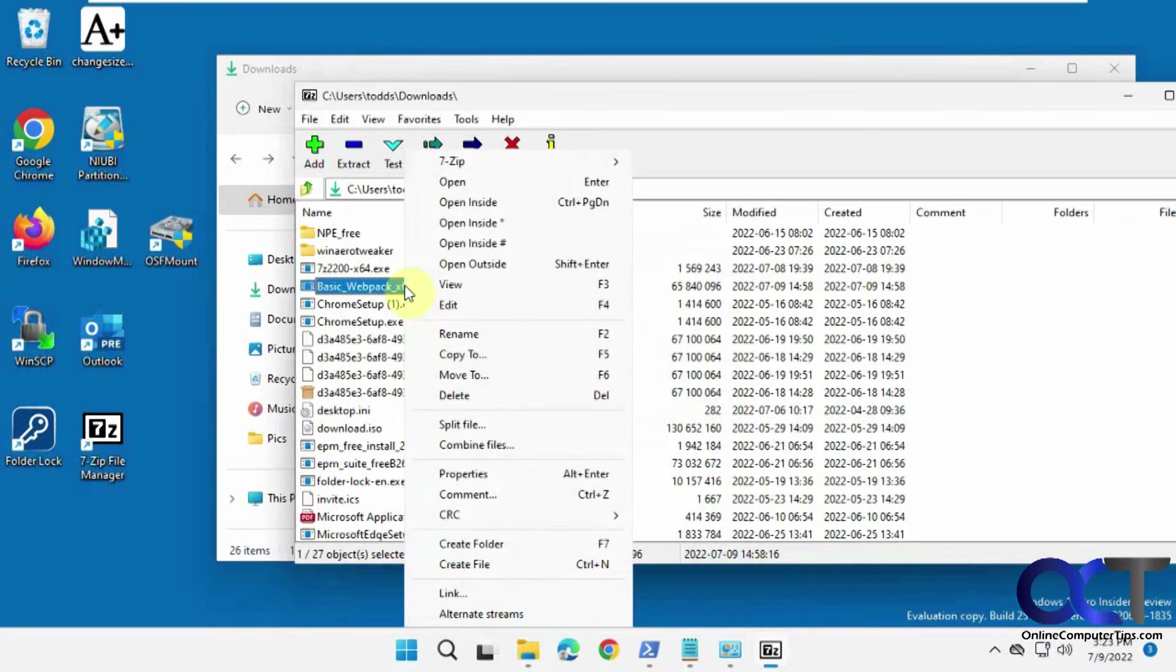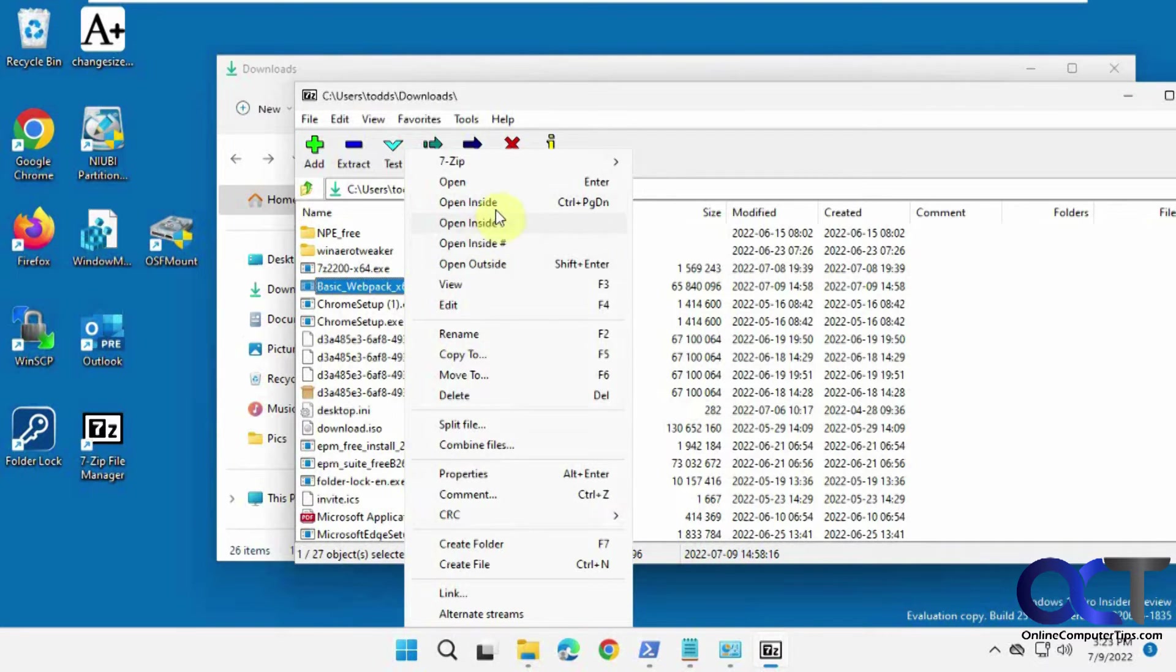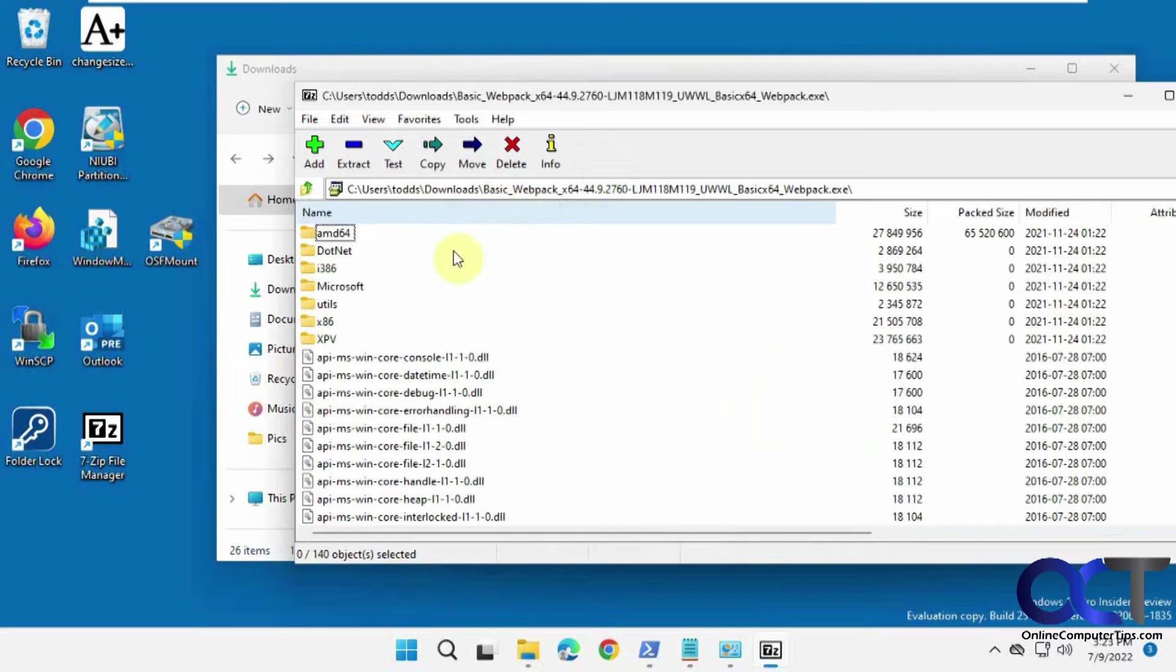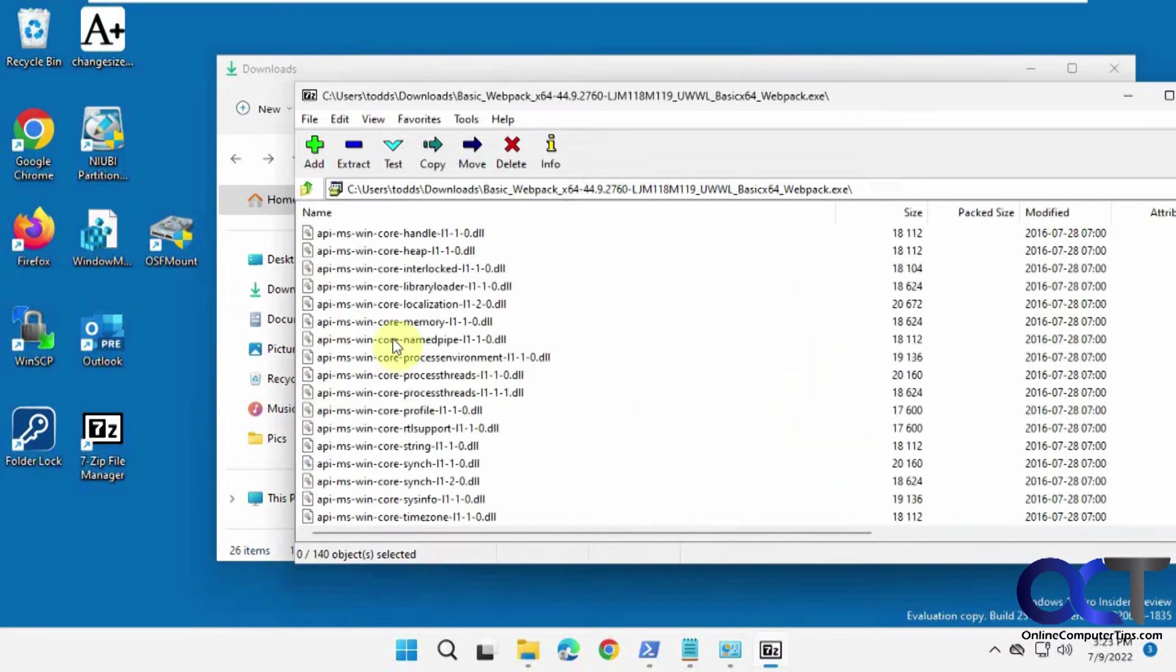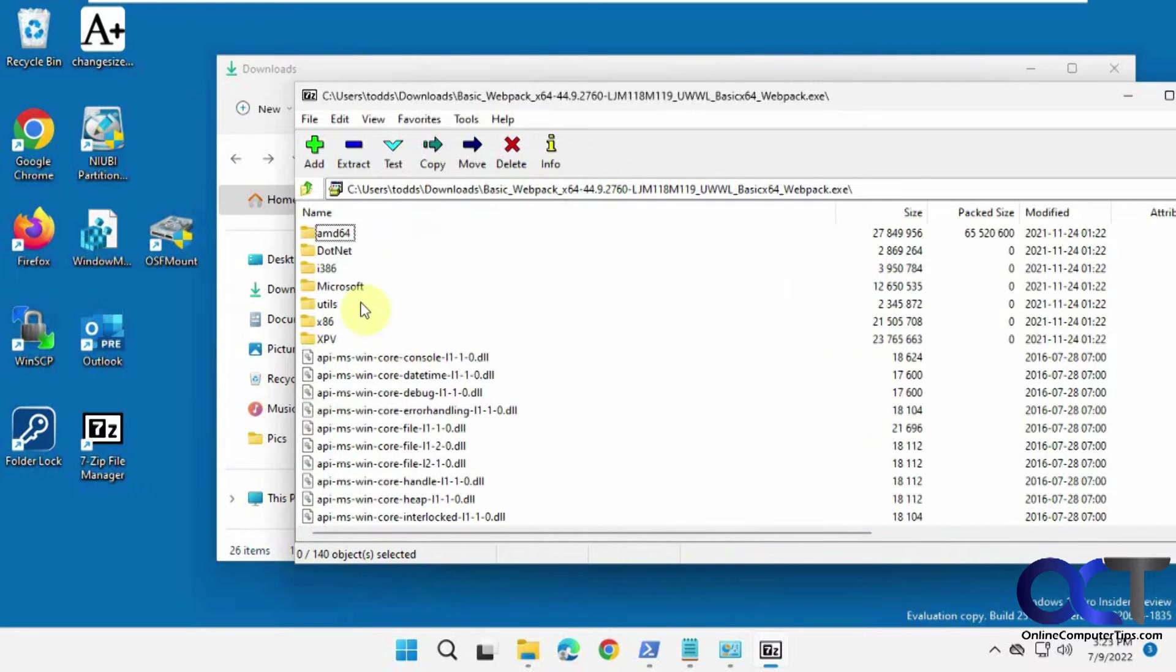So what you could do is you could right click on it and choose open inside. Just make sure you pick the top one, not these two. And this will kind of show you what's inside, and you can browse around and try and find the file.